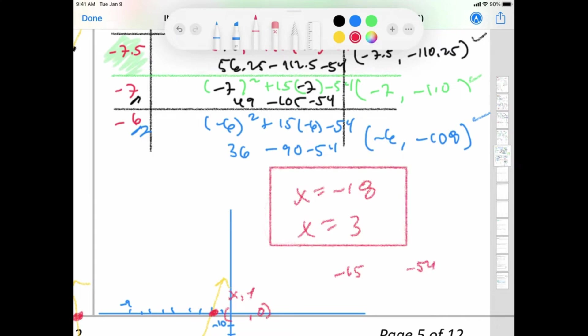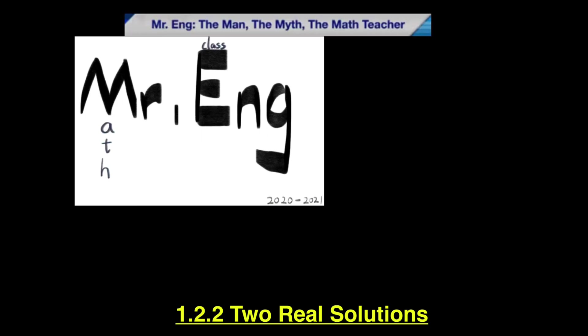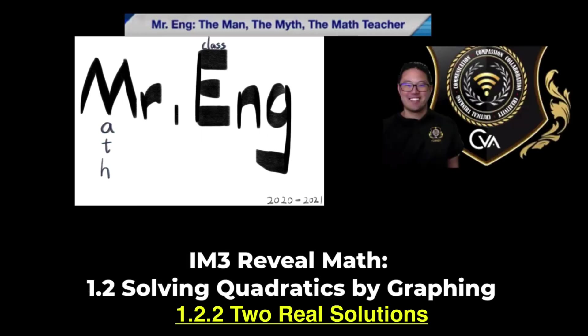So those are my two real numbers. Shout out to Mr. Ang for being the best math teacher there is. Math is easy.